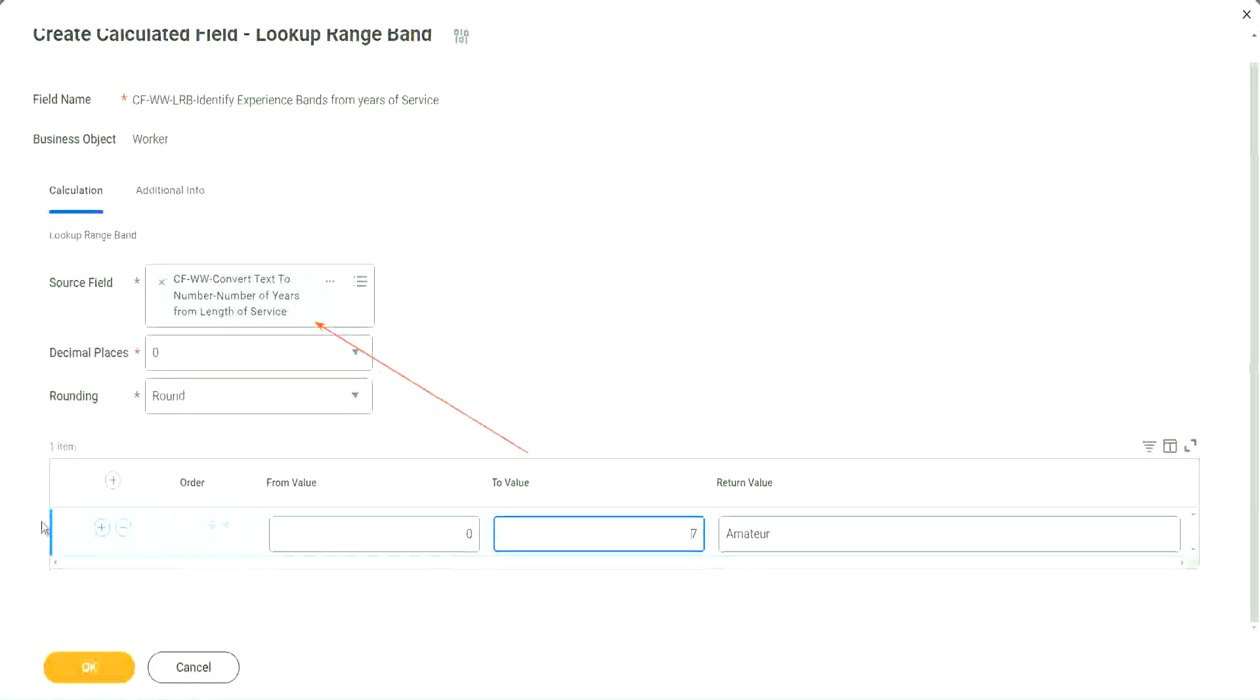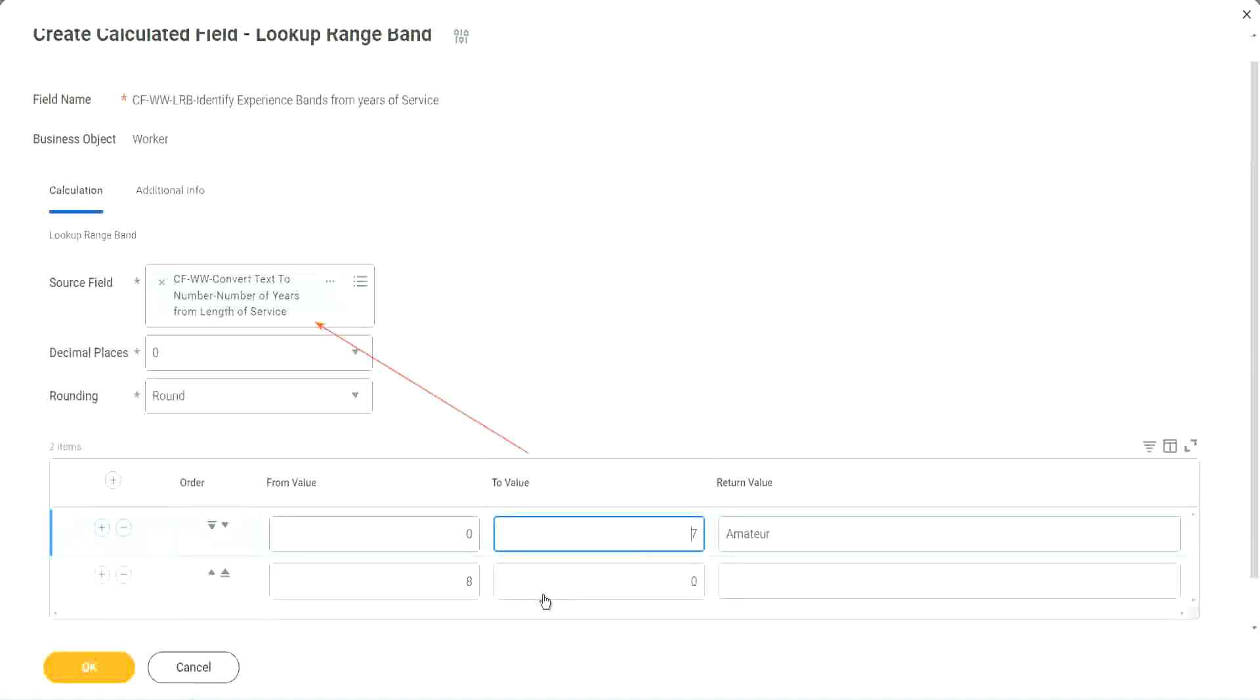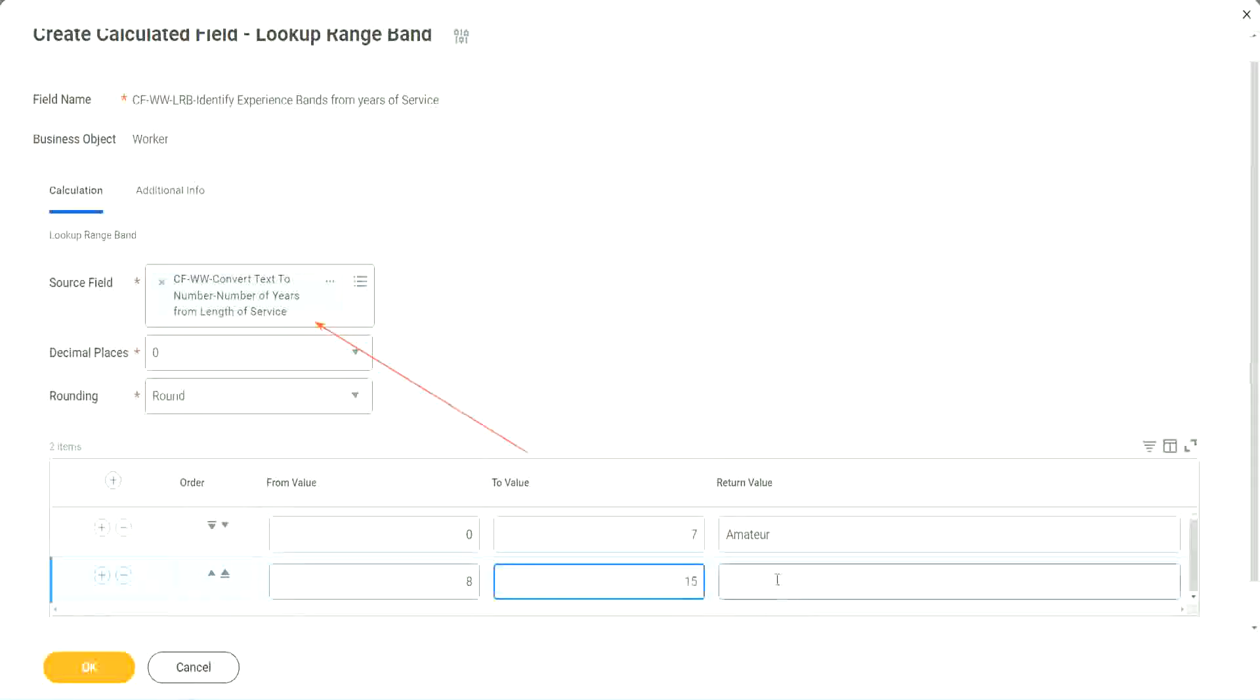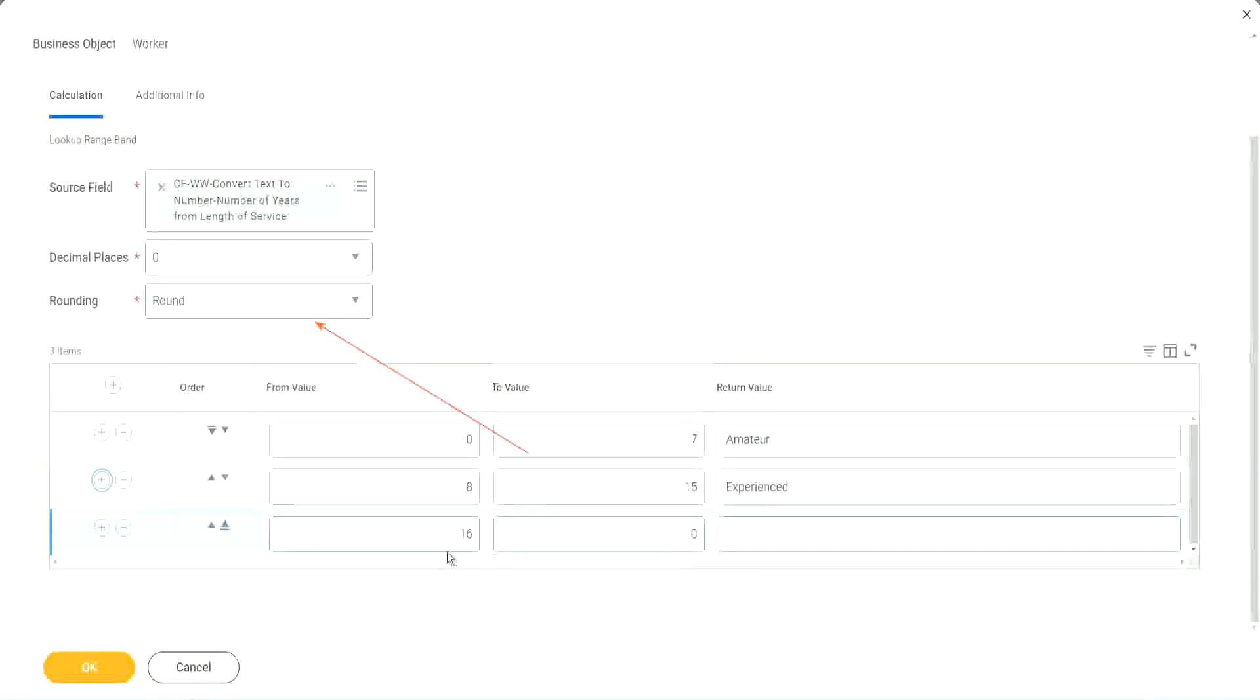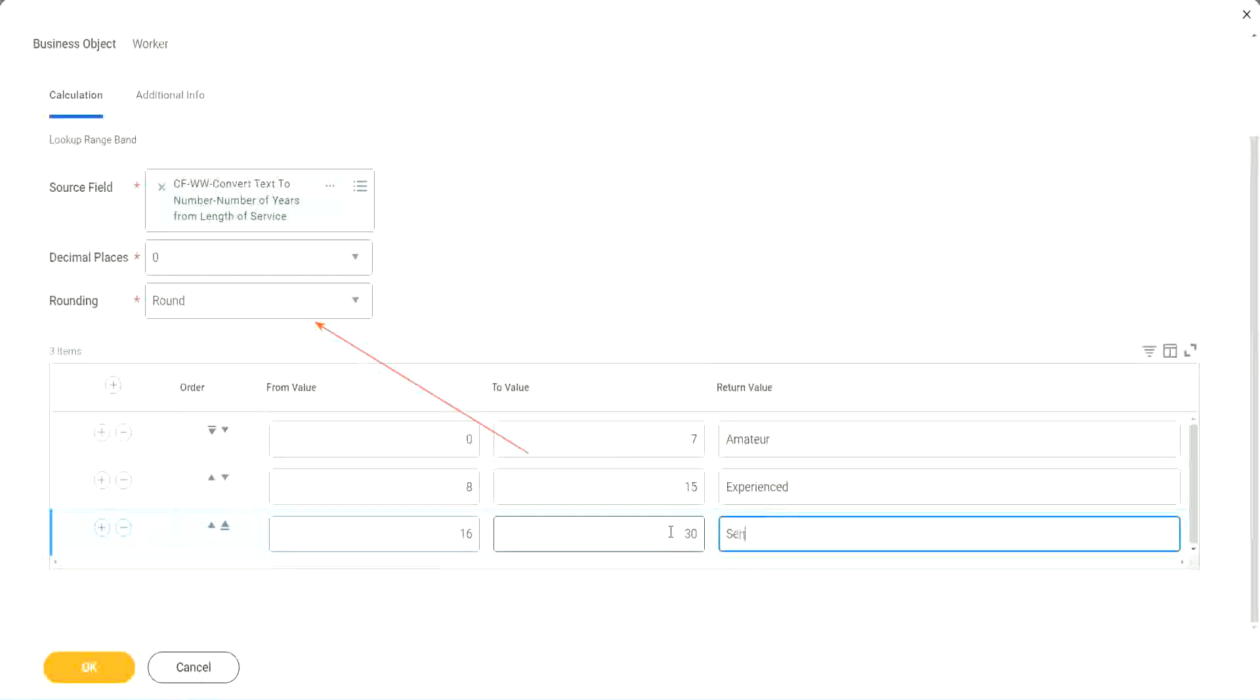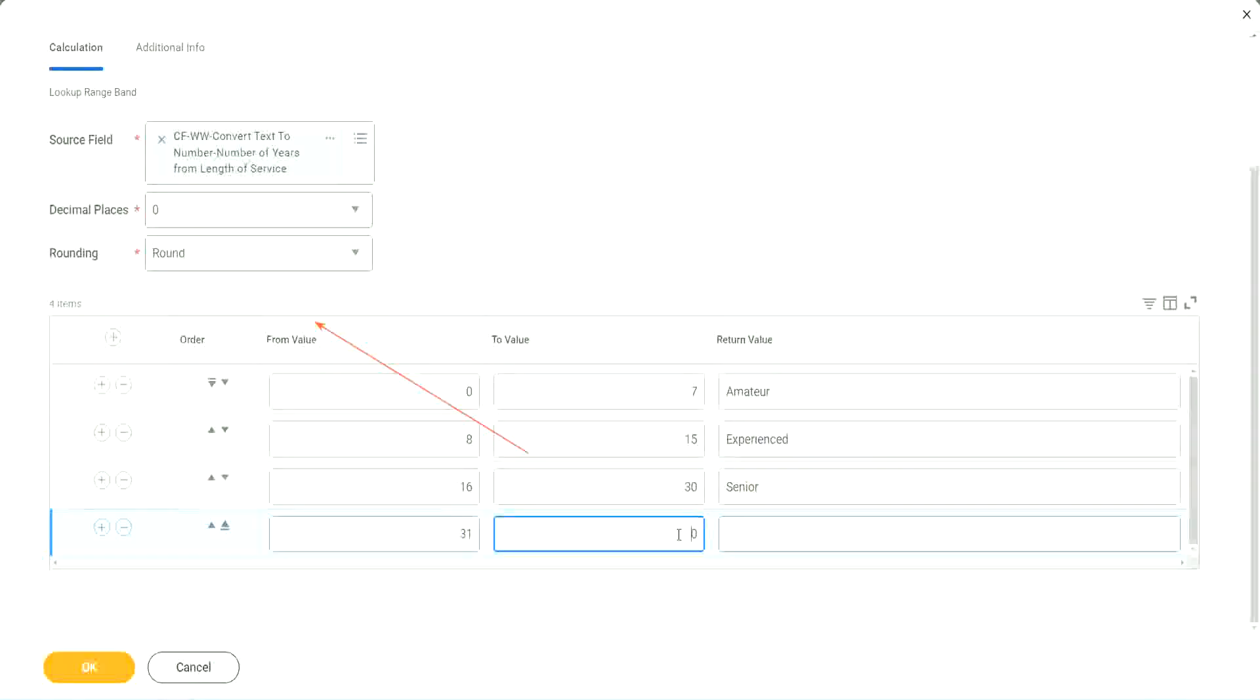Now let's keep adding. You see, automatically it becomes eight. From zero to seven, automatically the next one starts with eight. So I mean, it is designed for this. It's perfect for this kind of thing. So eight to fifteen, we say it is experienced. Let's add something here. The next one automatically has sixteen in it. So sixteen to thirty, we set it as senior.